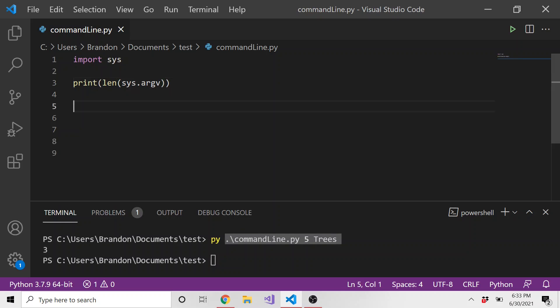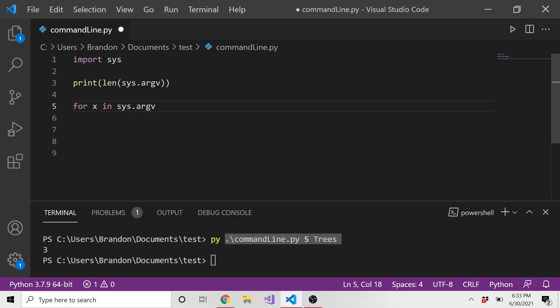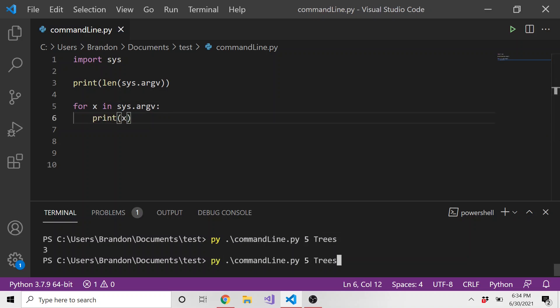And so if we wanted to print out all of the command line arguments, we can do for x in sys dot argv print x. And let's just rerun all of that. And here you can see first argument is this, the second one is five, and the last argument is trees.